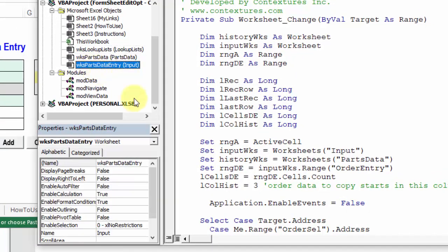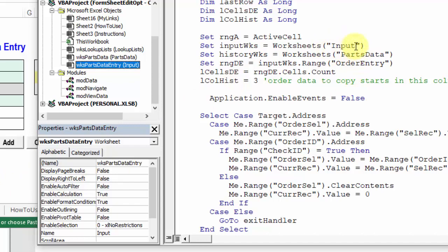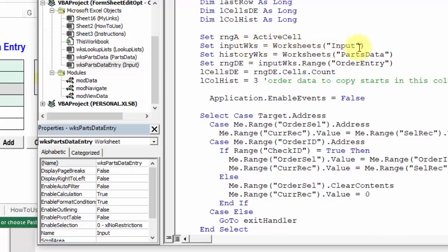In the code, we can see some references to the input sheet. So if we're going to change our sheet names, Excel won't recognize input anymore.